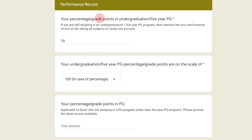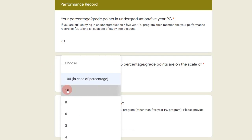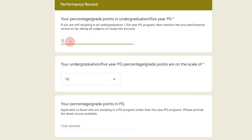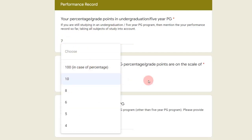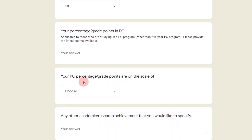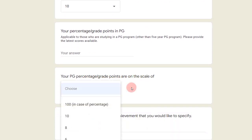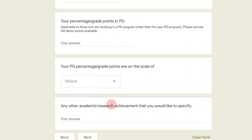Here you have to mention your performance record — your percentage or grade point achieved in your undergraduate studies. If you have done post-graduation, mention your percentage for that as well. This field asks for the scale — for example if it is CGPA then you mention 10 here, and then mention your grade point like 7.0. If it's in percentage, select 100. You can also mention any academic or research achievements.